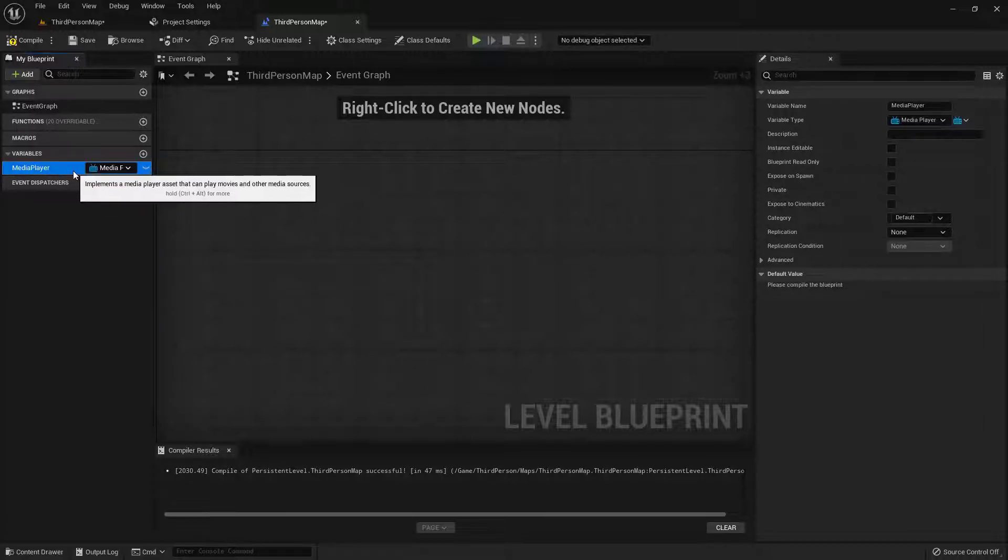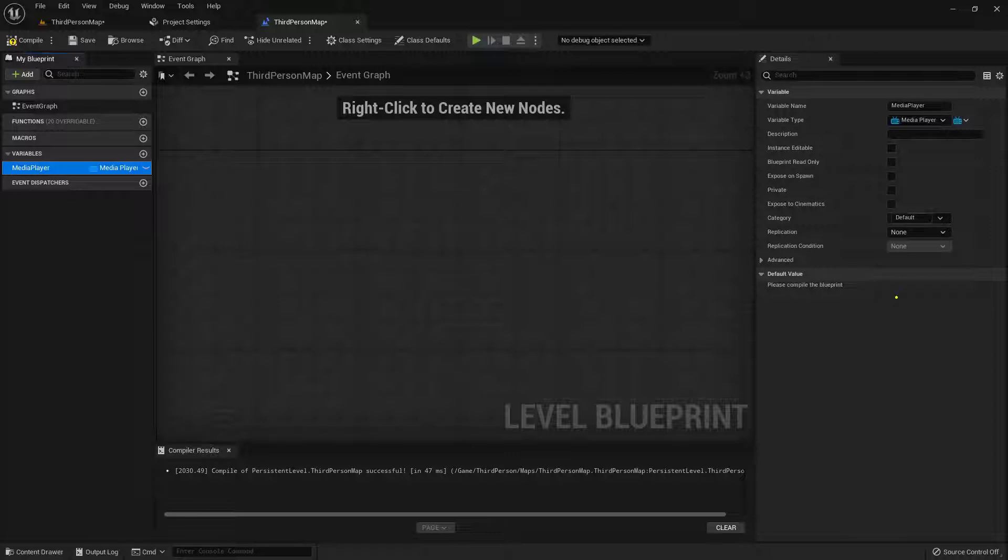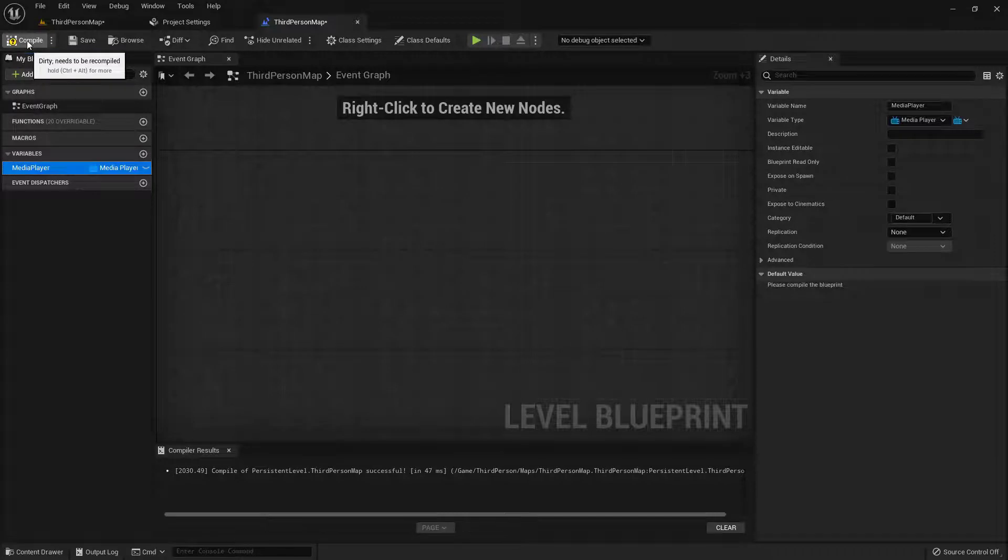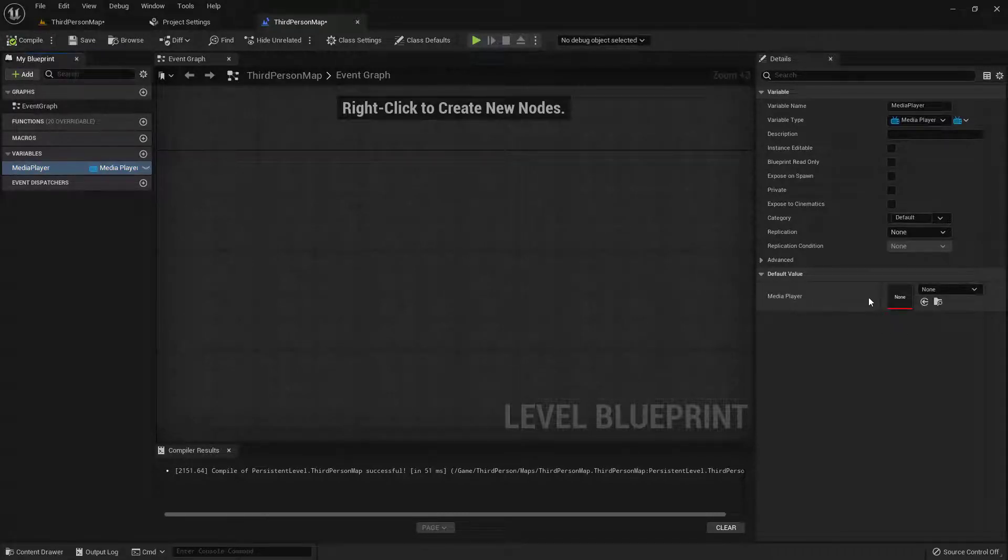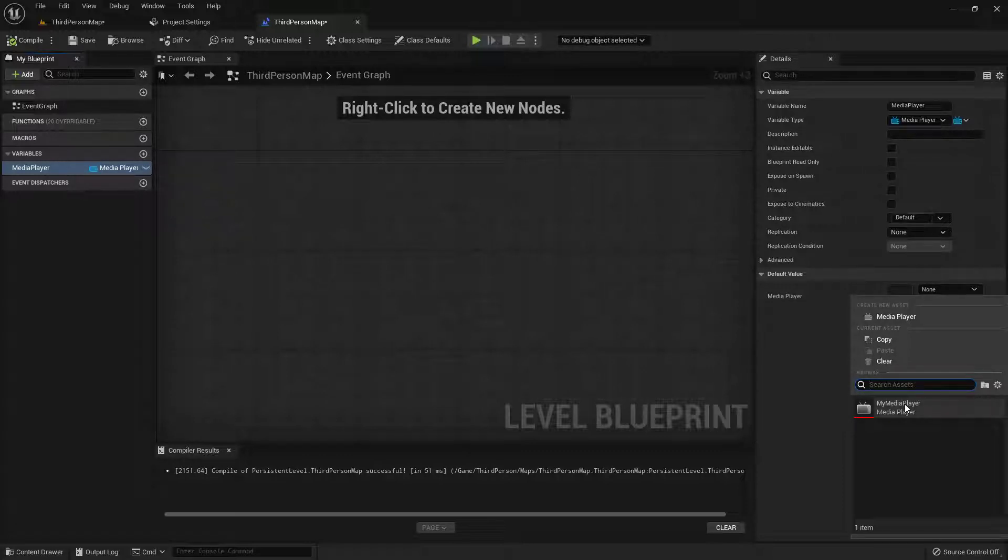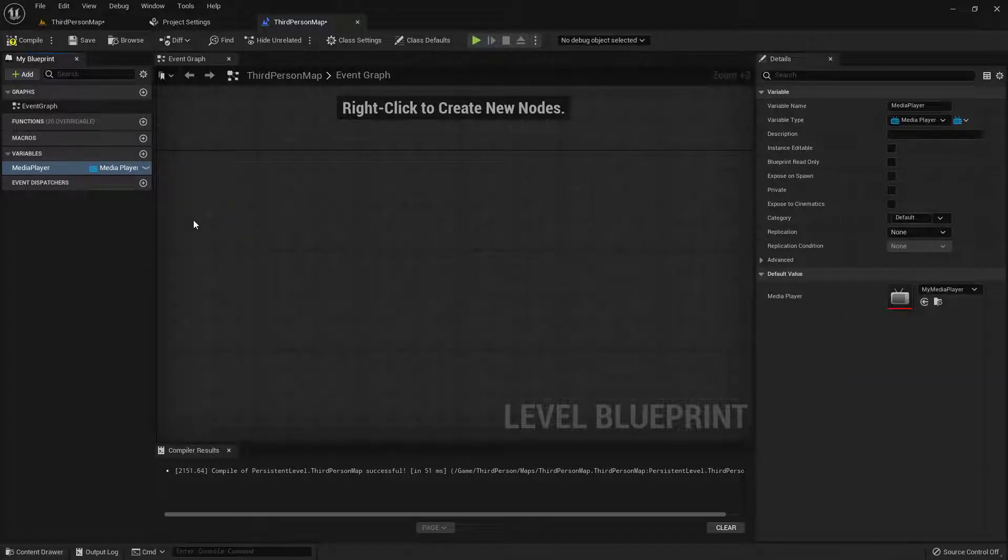Now this Media Player does need to know what it's actually playing. And you'll notice over here it says Default Value. Please compile the Blueprint. So we'll come up here to the top left. Go ahead and compile that. And we need to choose which media we want to play. So click on the None. And here we have our My Media Player. So this is the same media that we were playing with the audio. Now we're playing the video part of it.